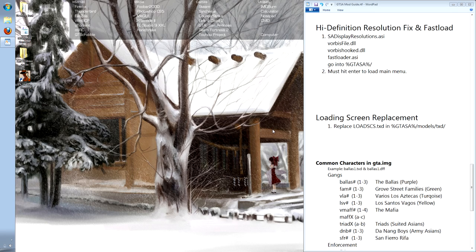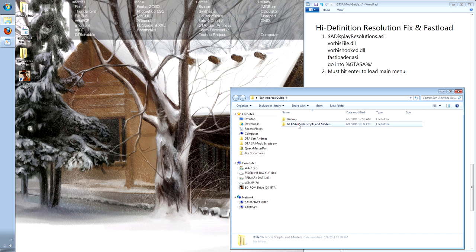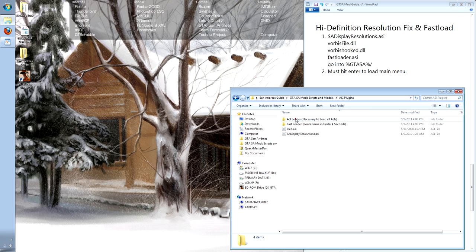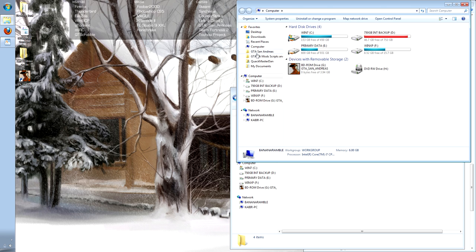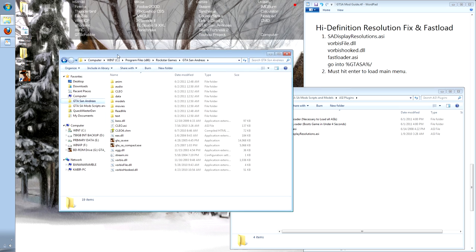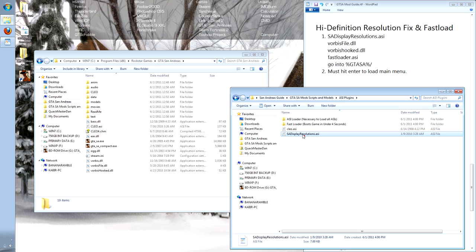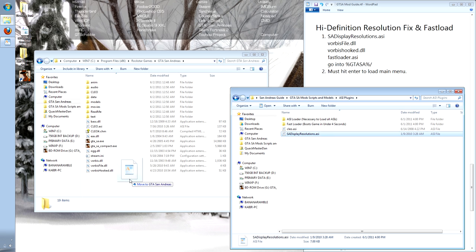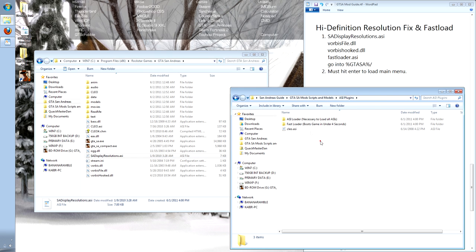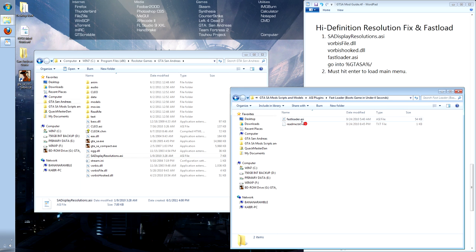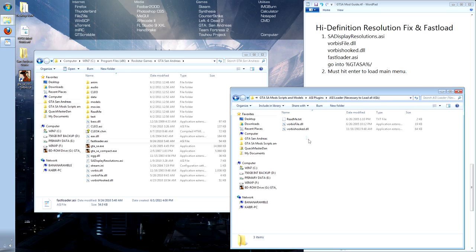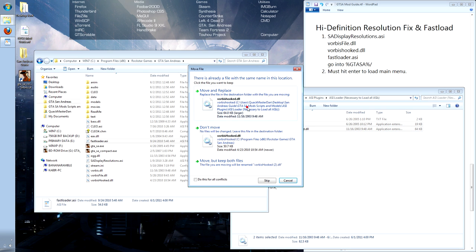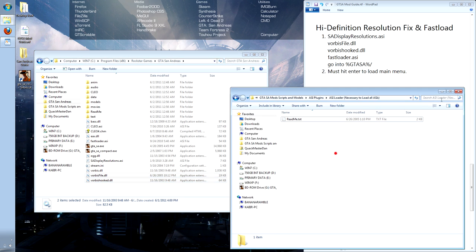Now we are going to install the Resolution Fix and Fast Loader ASI plugins. Open up our folder, and in here we have our plugins. Another folder to the root directory of San Andreas. Grab the sa-display-resolutions.asi and drag it into root. Our Fast Loader goes into root, and our ASI Loader DLLs also go in and replace the current files in there.